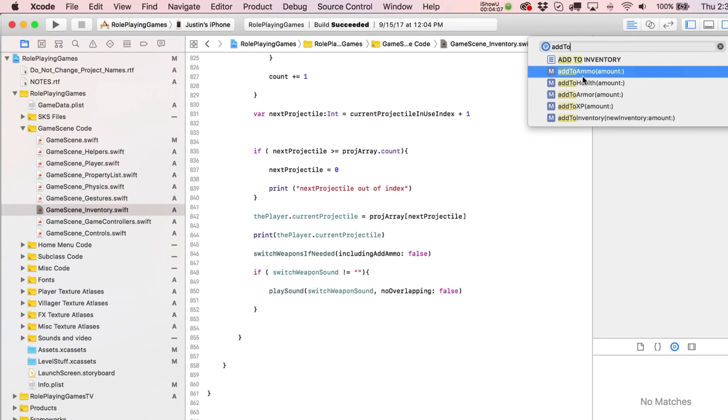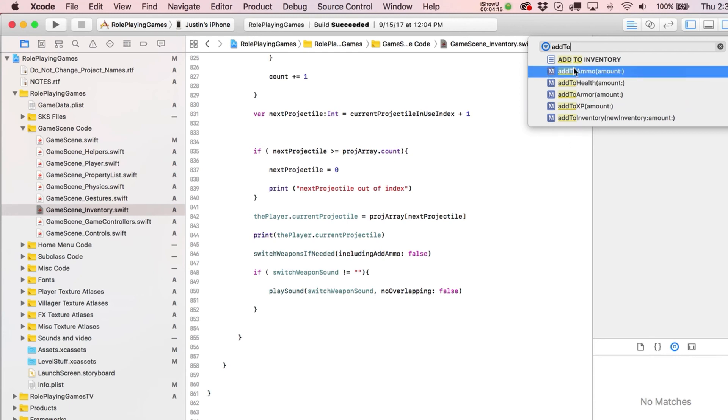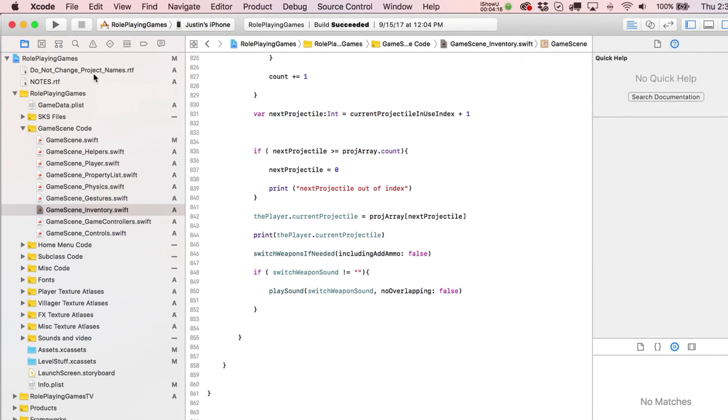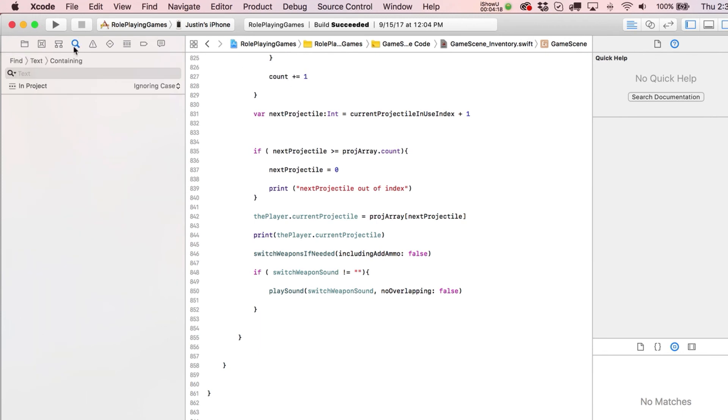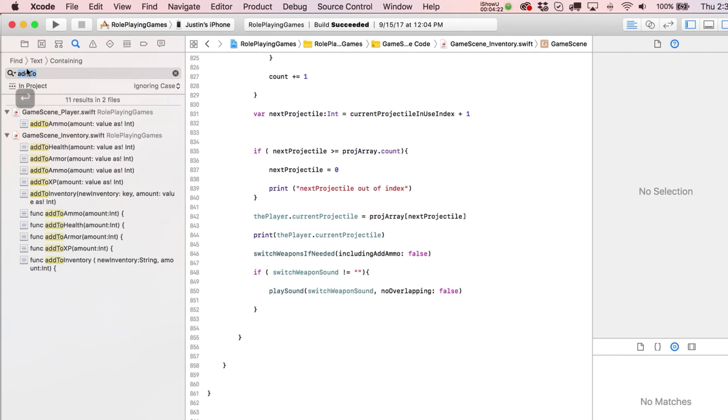So if you're thinking, oh yeah, I need to do something with adding to the inventory or adding to this or whatever it is, you just type in add to, and then it gives you what you're looking for. And of course, you can do the same thing throughout the entire project, right? And that can help as well, type in your add to, and you'll come across all your functions and everything like that.